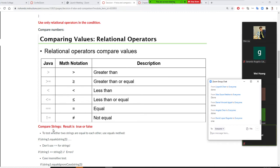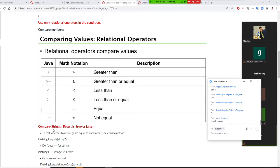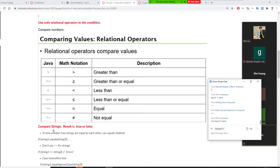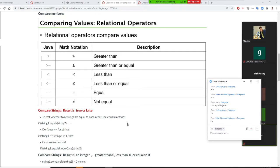How many relational operators can we use in Java to compare values? There are six. Most come from mathematics. The ones that differ: equality in Java is '==' and not-equal is '!=' — that's different from math notation.